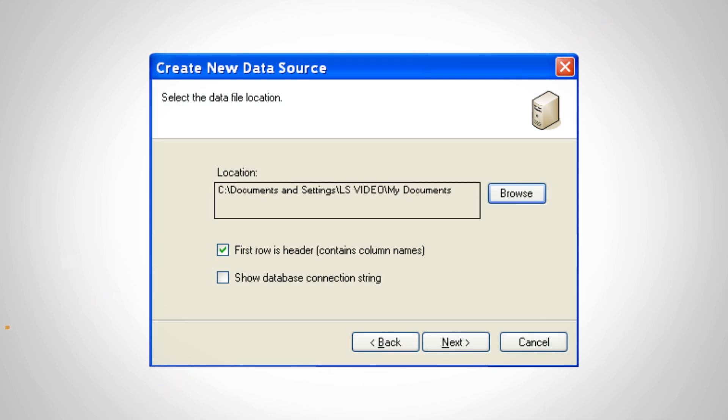Only select the second box if you're a DBA or a more technical user and need to view or change the command string. Click Next.